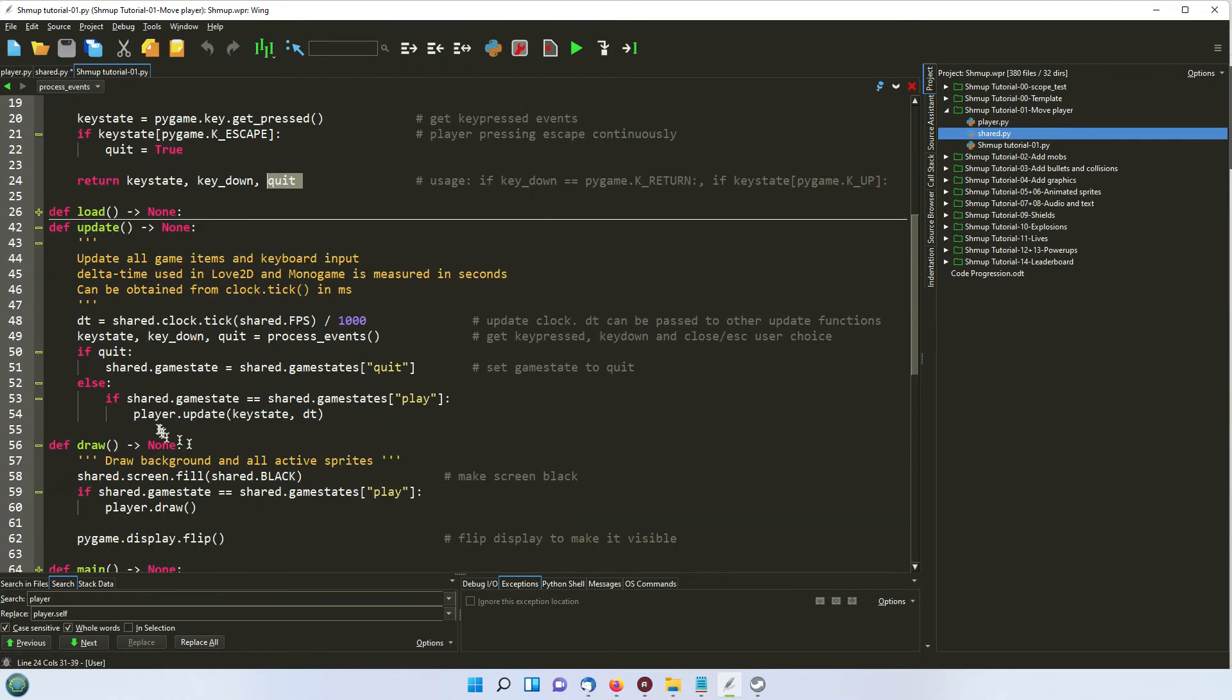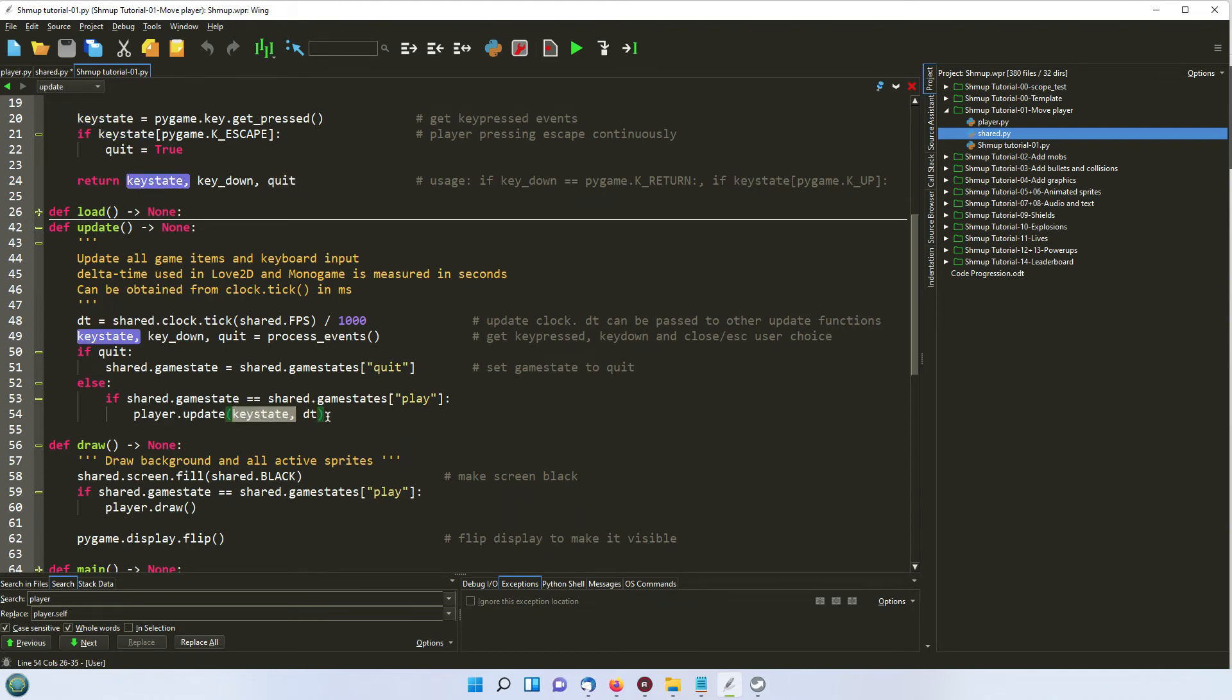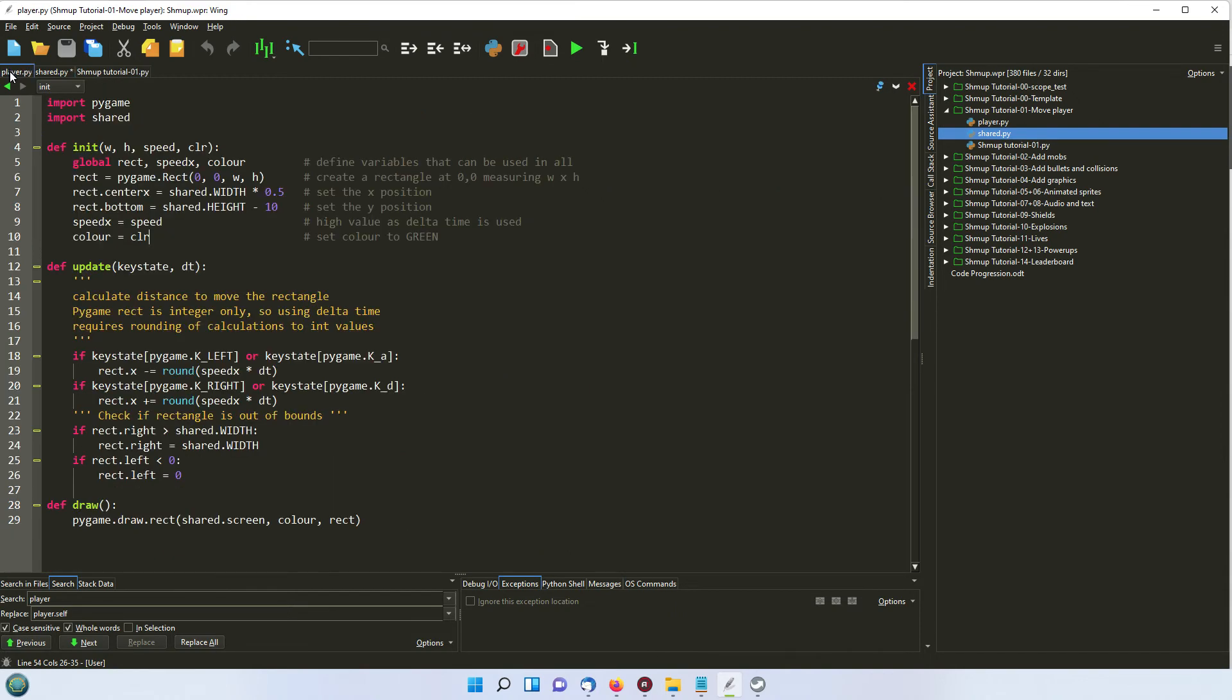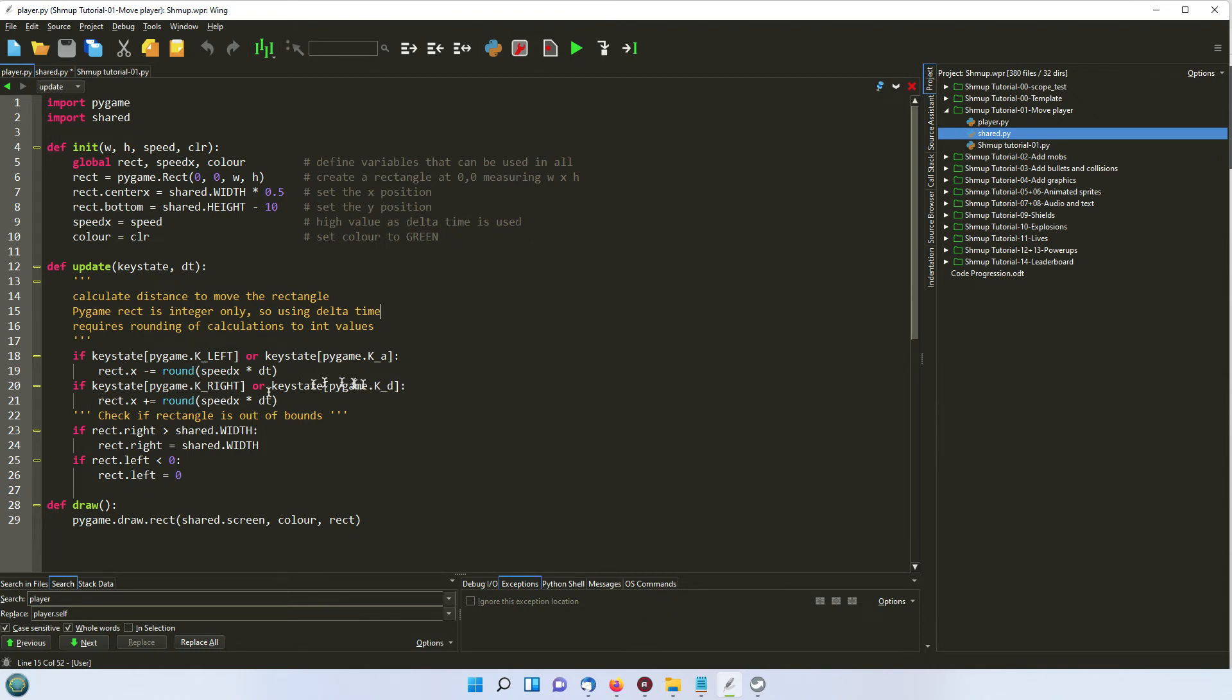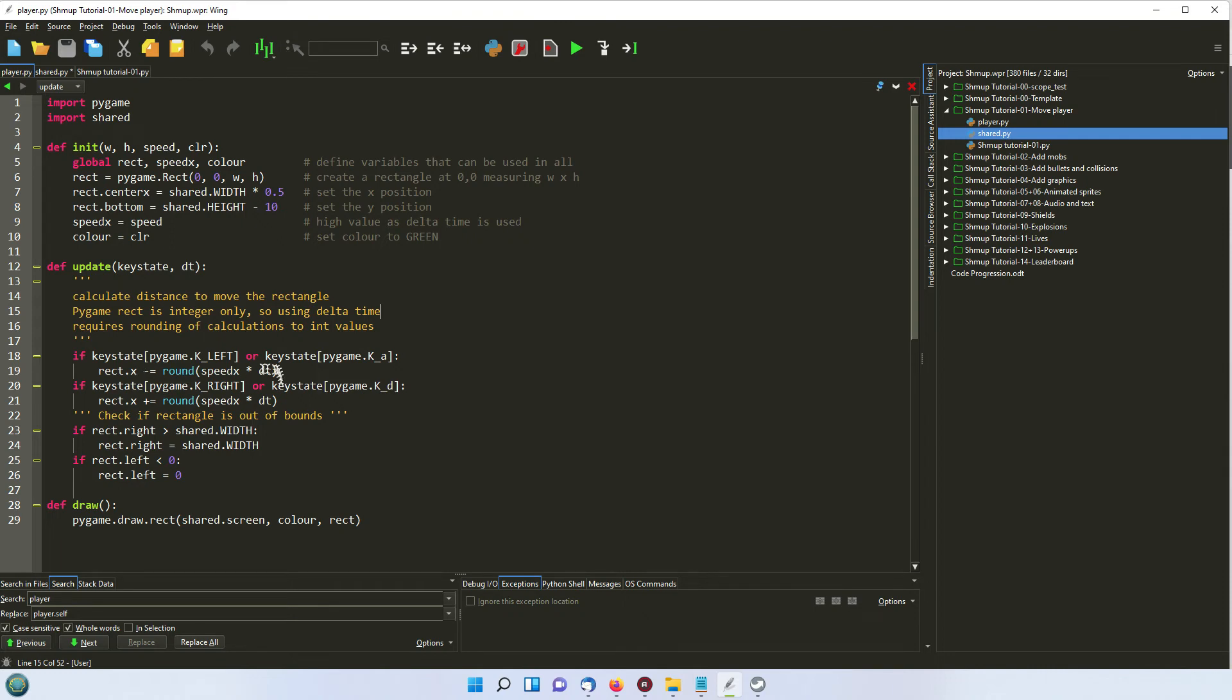So in update, we're now going to pass to the player the keyboard state and delta time. So the player receives that here. It gets the keyboard state and the delta time. And it checks to see from the key state which key has been pressed. And if it's the left or the A key, then it's going to move in the left direction. And if it's the right or D key, it's going to move in the right direction. I've had to use round here because the speed times delta time gives you a fraction. And yet the rectangle X has to be an integer. So that just makes sure there aren't any errors. So we're moving the rectangle from one side or the other.